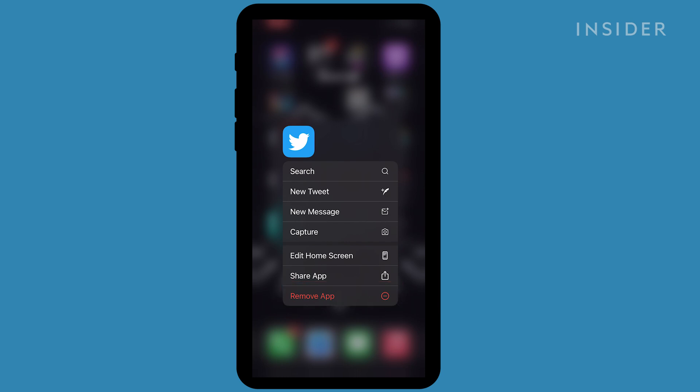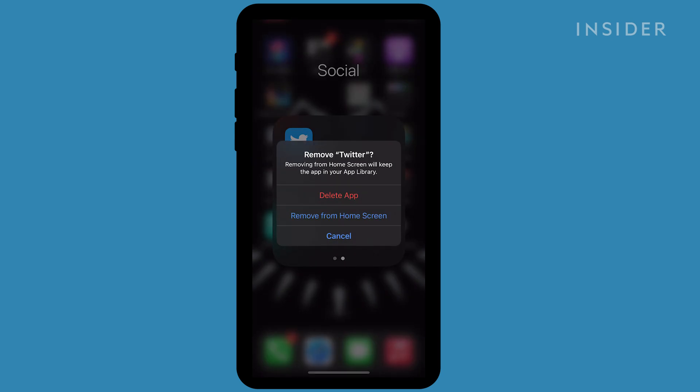Tap the Remove App option in red. A menu will open, asking you to confirm that you want to delete it. Tap Delete to remove the app.